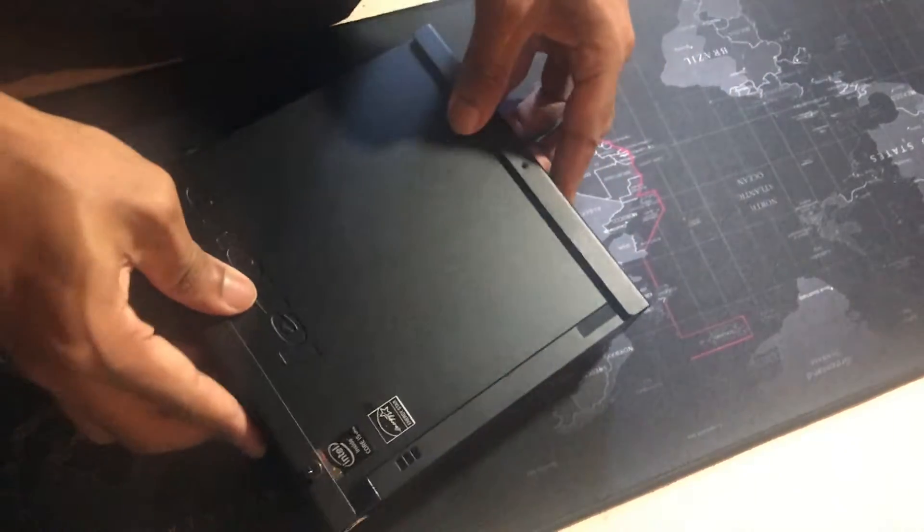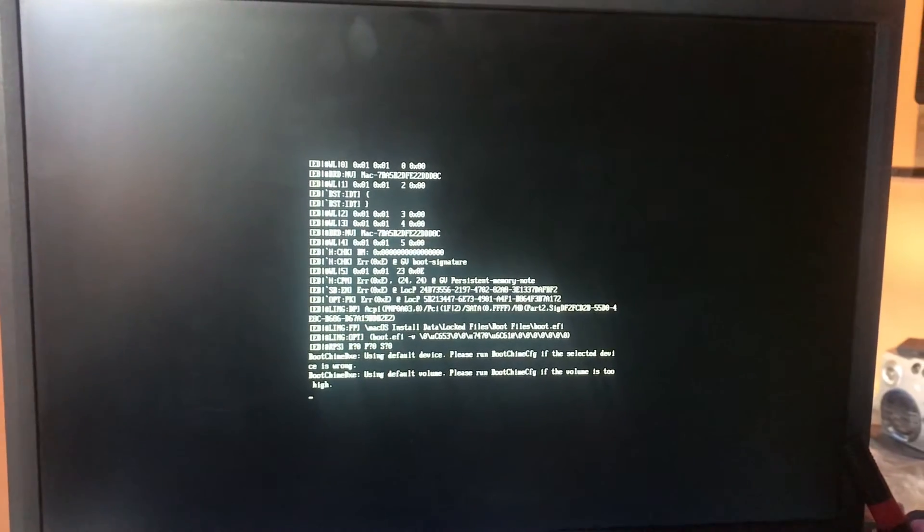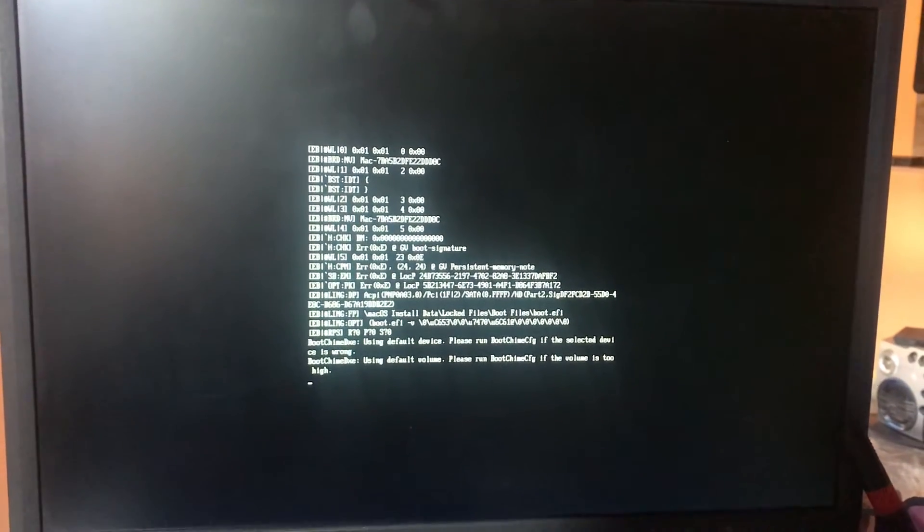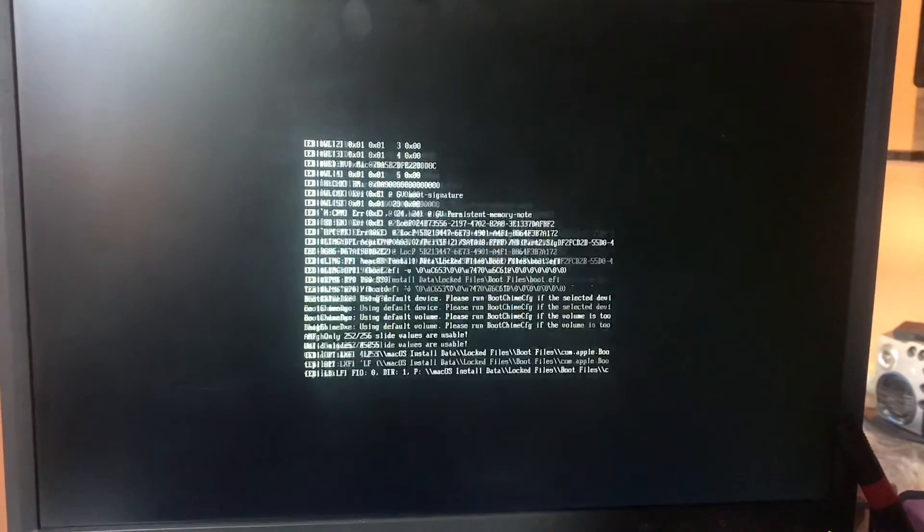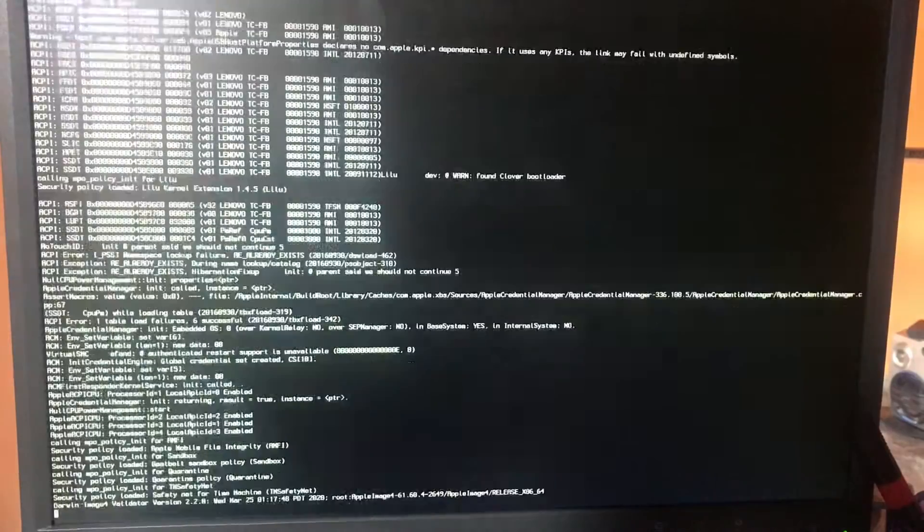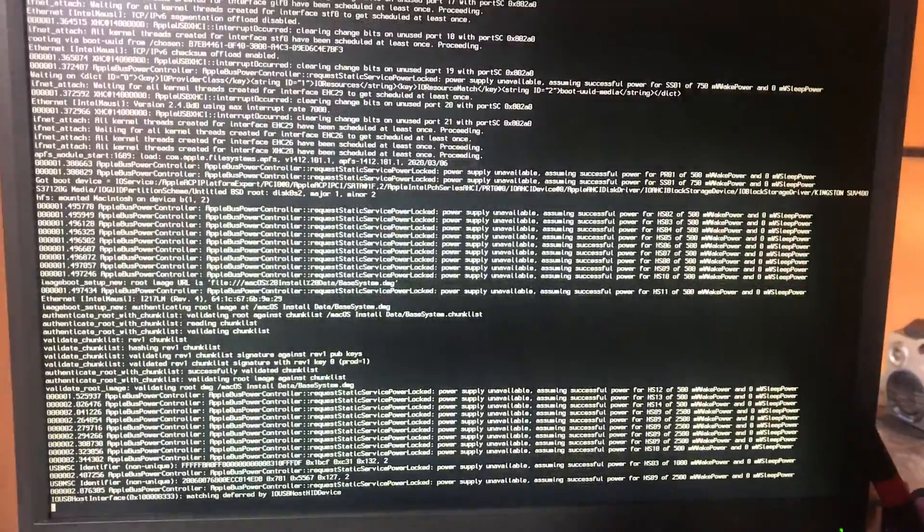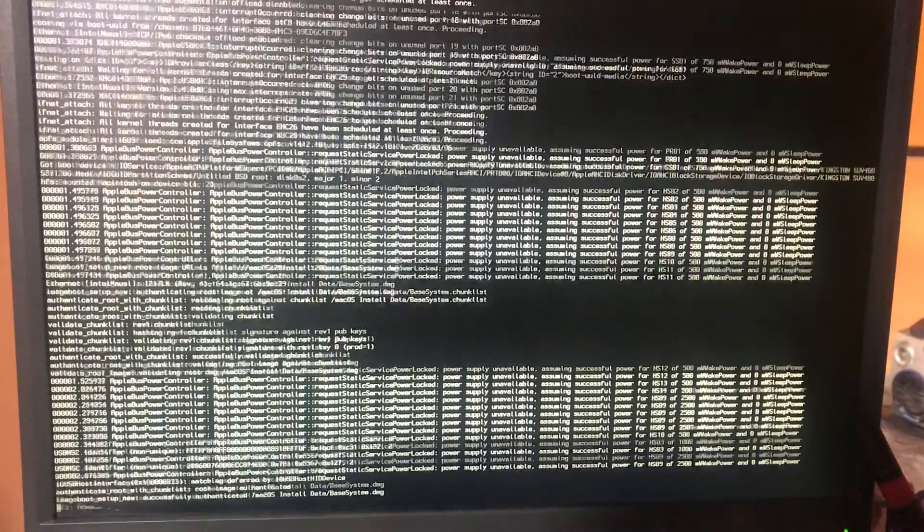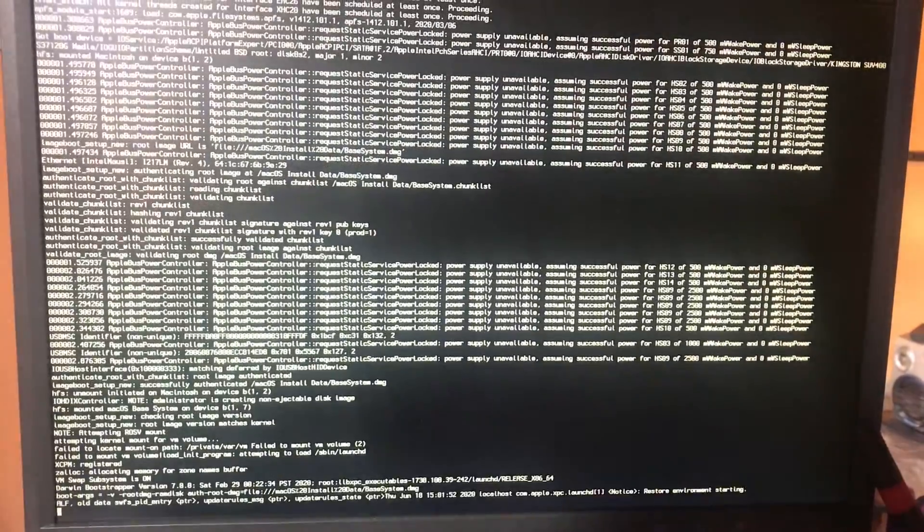So now let's go to the installation. I have here the USB stick with the App Store installation and with Clover bootloader that I created on my other computer, and as we can see it's working fine.